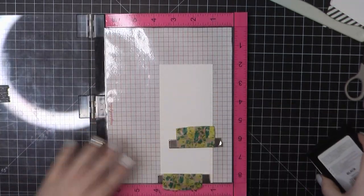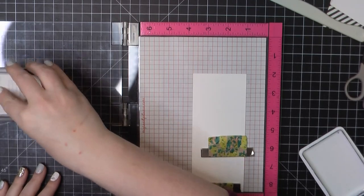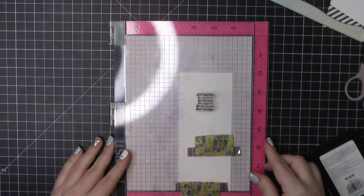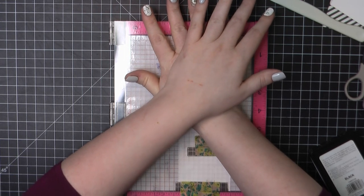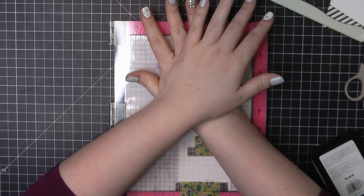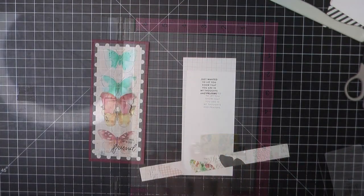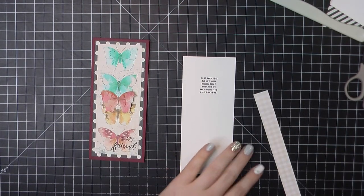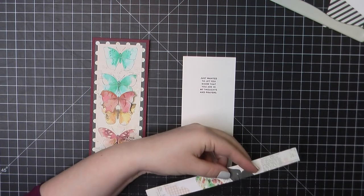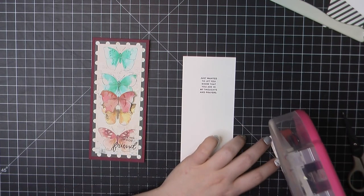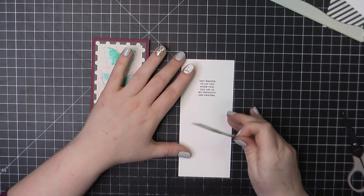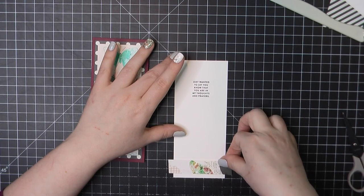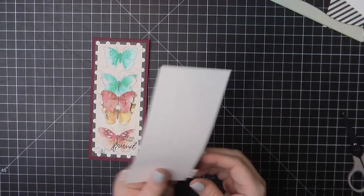For the inside panel, this is again Neenah and it's trimmed to two and three quarters by six and a half. And I'm going to use the sentiment. Just wanted to let you know that you were in my thoughts and prayers. I've grabbed another leftover piece of patterned paper. I wanted the three little butterflies there. You're only really going to see the half of the one, but I wanted to include all three. So I just slightly trimmed that down, add some ATG. I'm going to place that along the bottom about a quarter of an inch up.